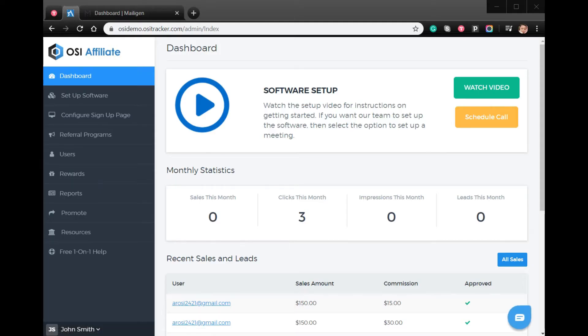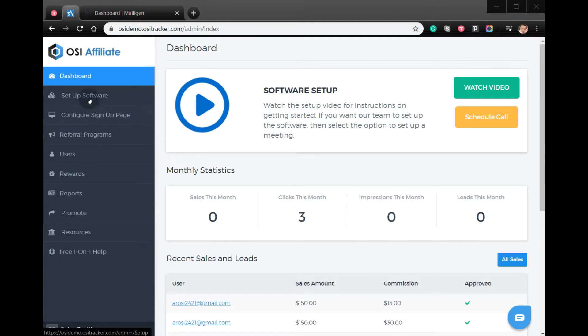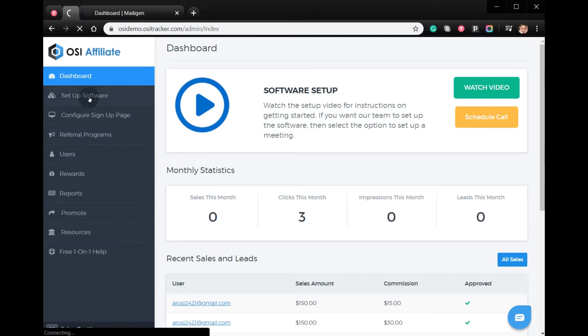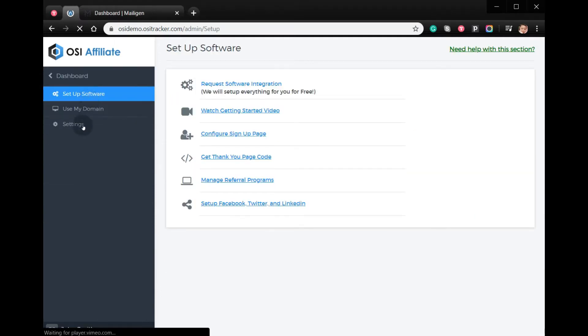Hi, welcome to the video tutorial on how to integrate Mailigen with OSI affiliate software. From your admin account, click Setup, then Software Settings.